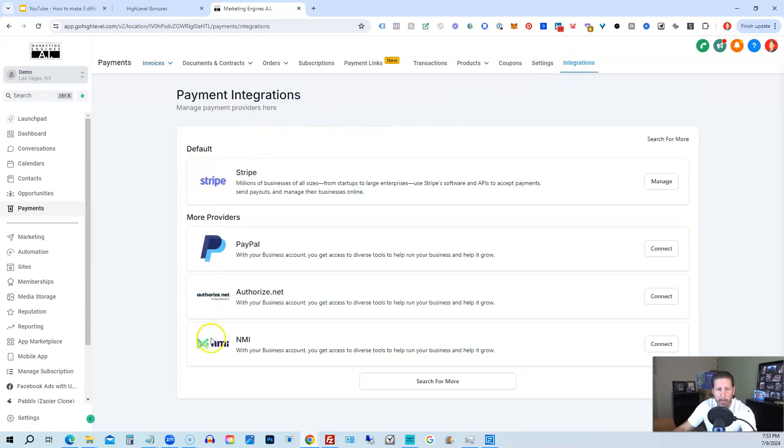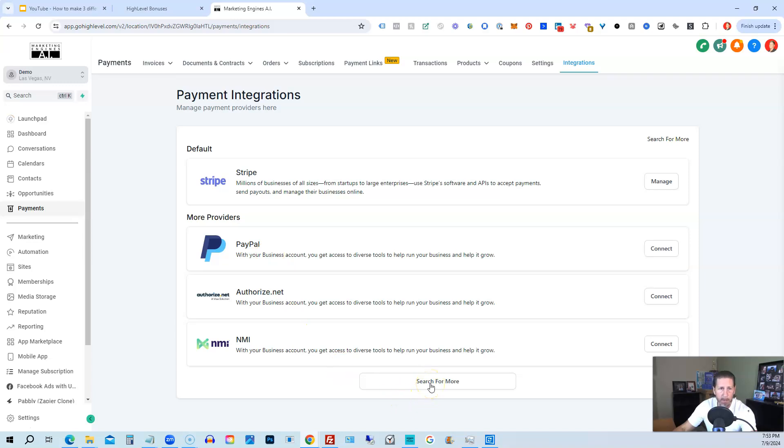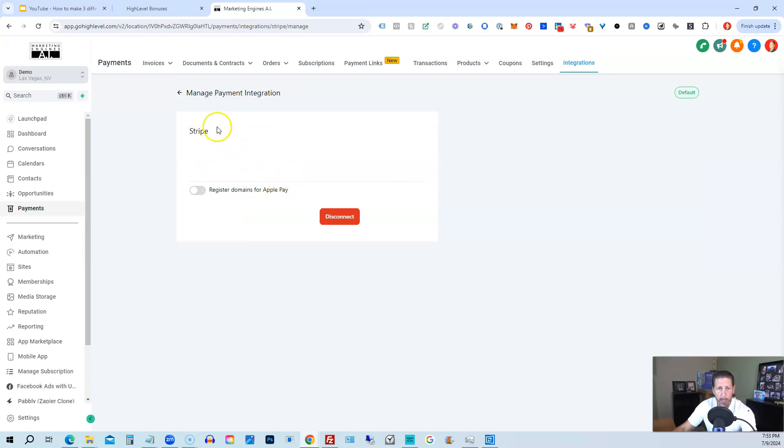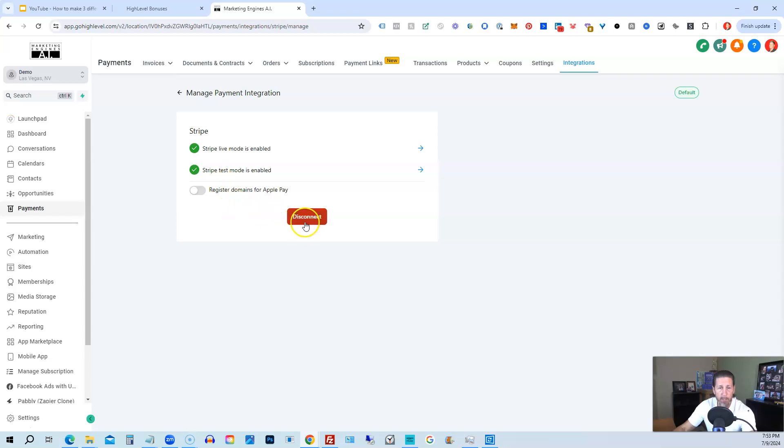Now under integrations, you're going to have various, you're going to have these four initially to choose from, and you can search for more payment methods or payment integrations. Right now, this one says default with Stripe because I'm already connected to it, so that's why it says manage. So we can come in here, and we can either disconnect or reconnect to it if we want to, but since we're already connected, we'll leave it as is. If you ever want to disconnect it, you just click the red disconnect button, and you can connect a different Stripe account.